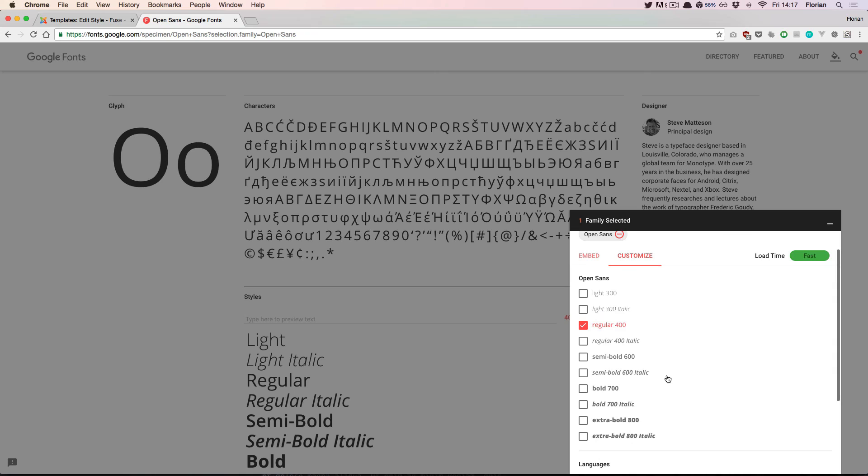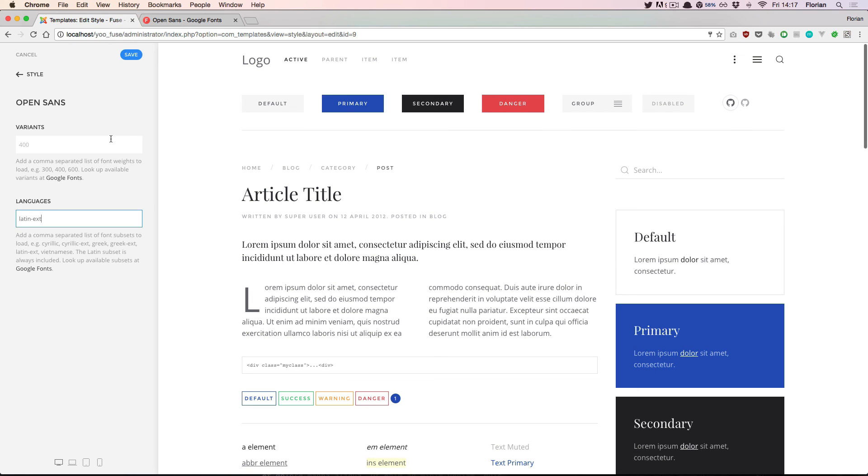Also if you are using different font weights, you also need to configure this. So for example we could say it should load the default 400 weight but also load the weight 700.